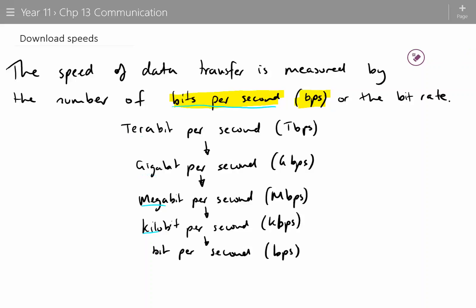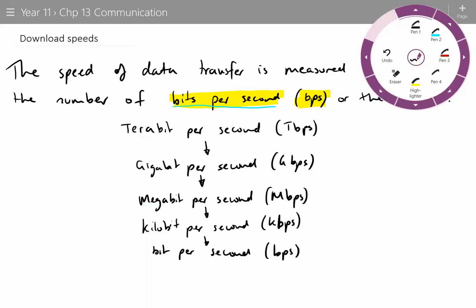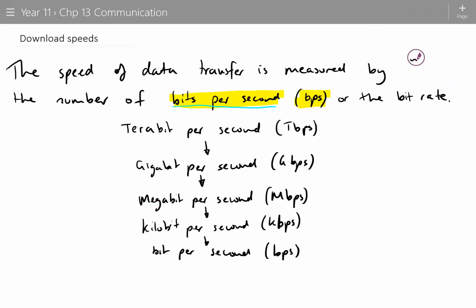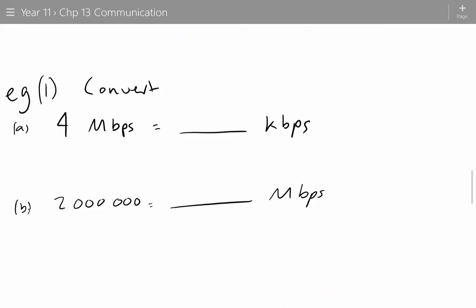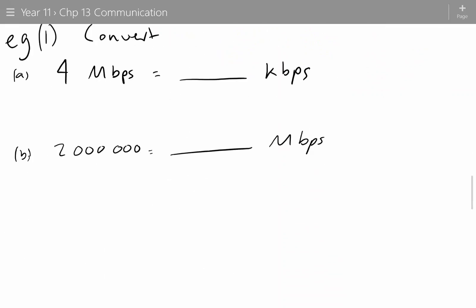In a question in a moment, you're going to see conversion type questions. You'll see stuff like: convert 4 megabits per second to kilobits per second, and how many megabits per second does a given BPS value equal.